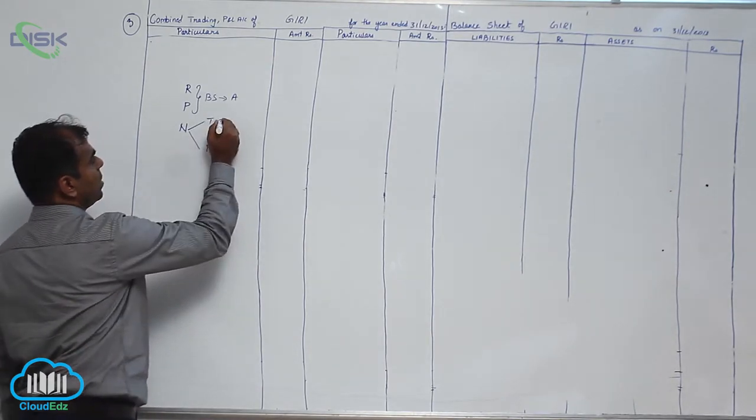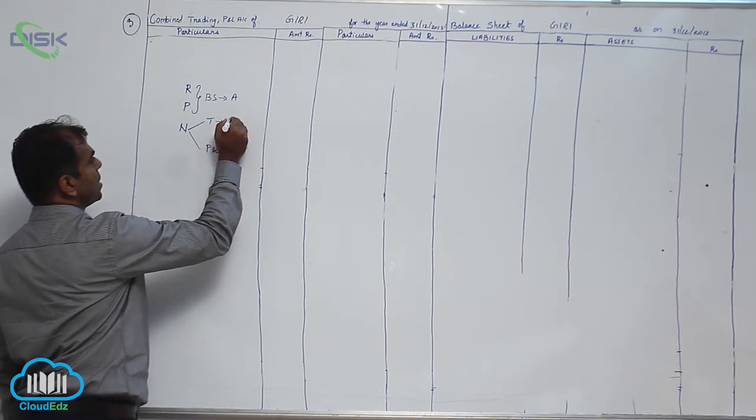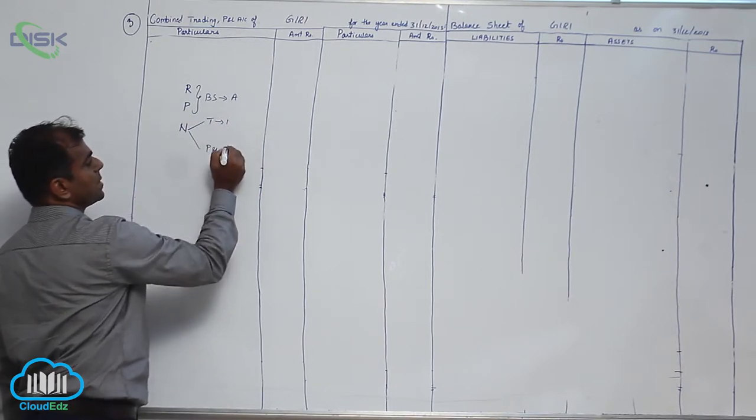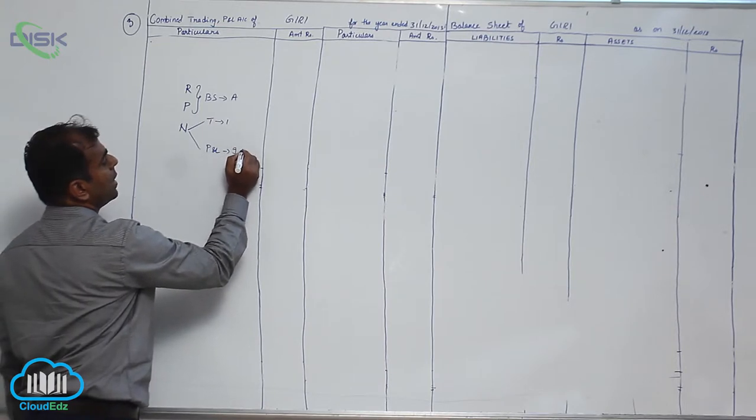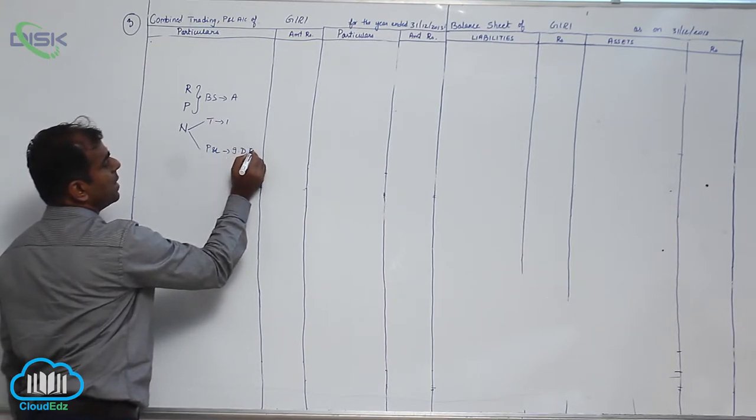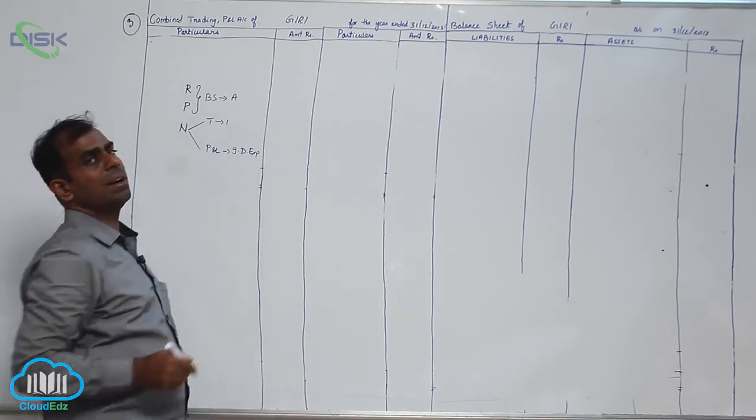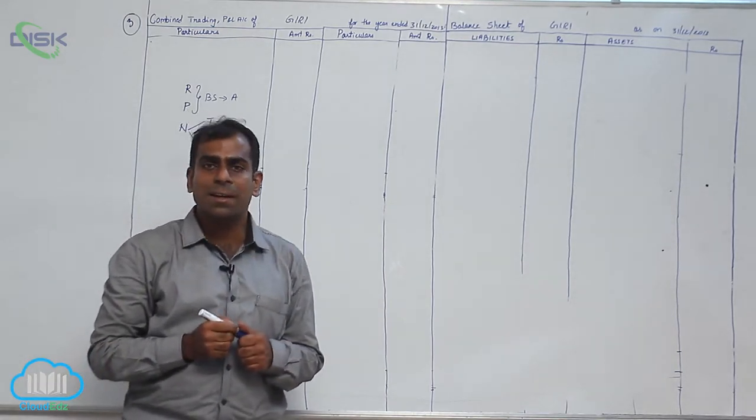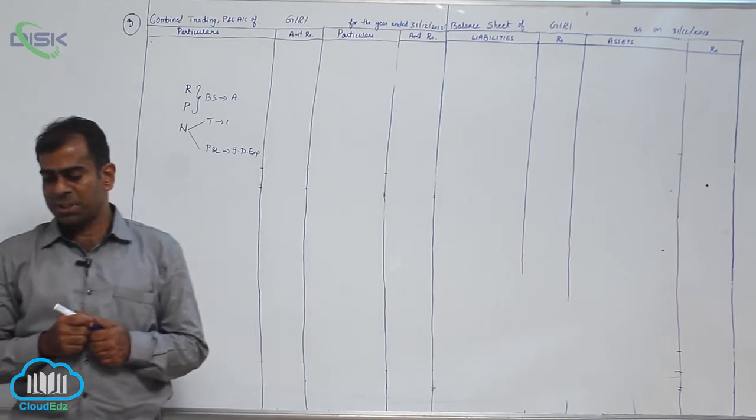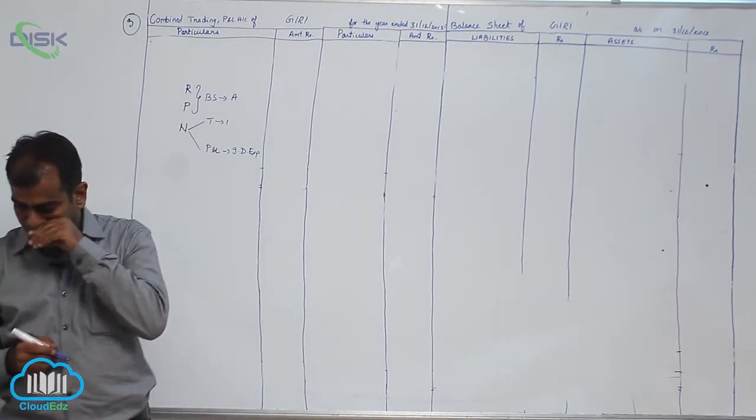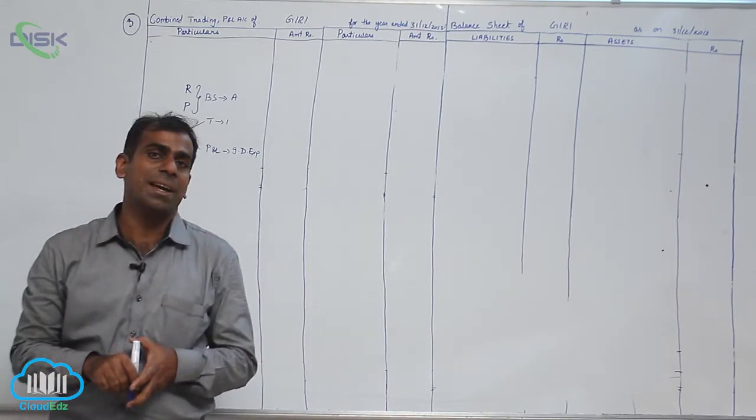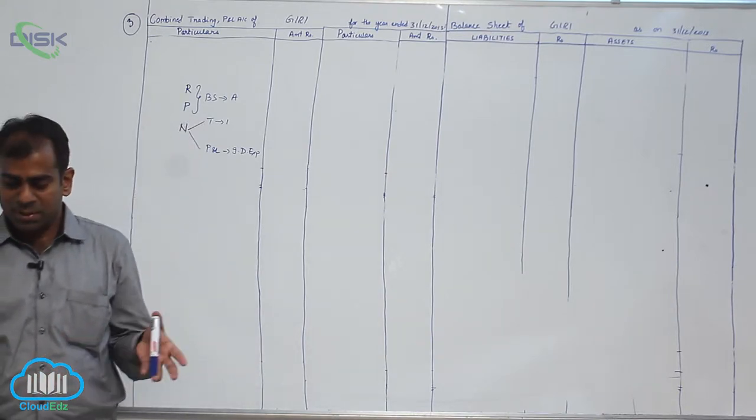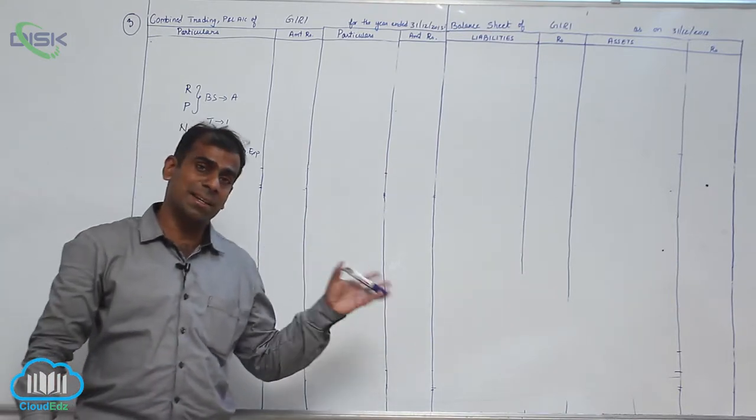So you are going to distribute this nominal between trading and P&L as discussed earlier. So in trading you know that is opening stock, purchases, and direct expenses. Here you will be taking all indirect expenses. List of direct expenses already we have discussed, refer to that if you have confusion. So some direct expenses in this problem are carriage on purchases, that is only exception which you might not find exactly in the list.